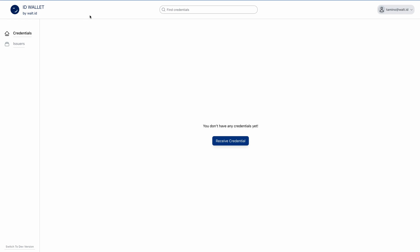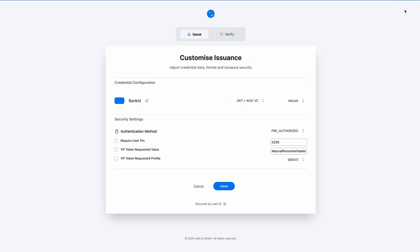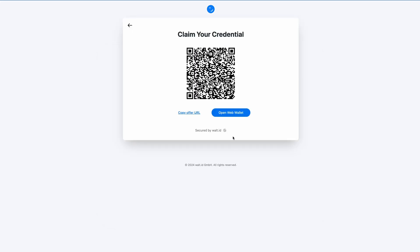And here we go to the Vault ID Web Portal. We will first request ourselves a bank ID. So we start the issuance process, issue it as a regular W3C credential as a JWT, and open it directly in our wallet using the same device flow.